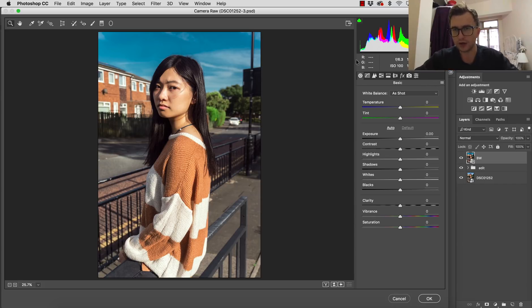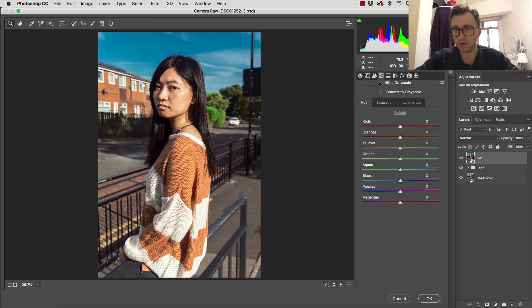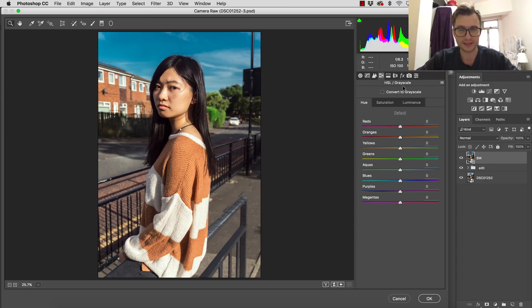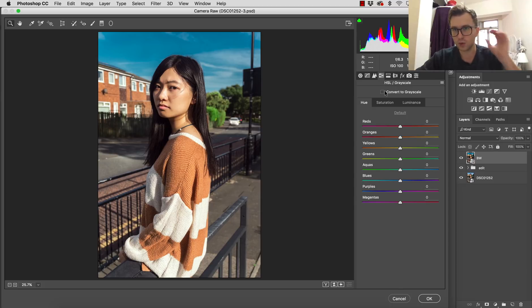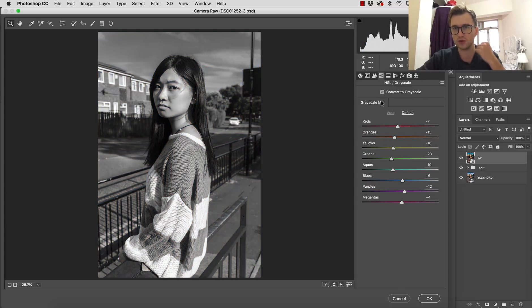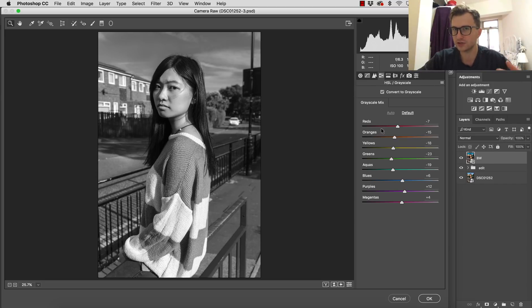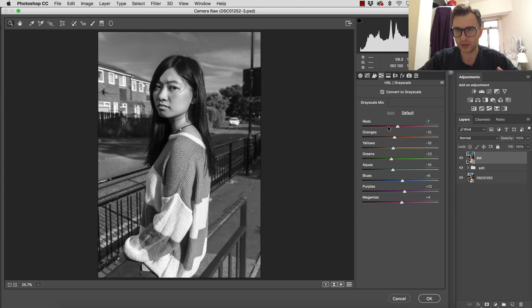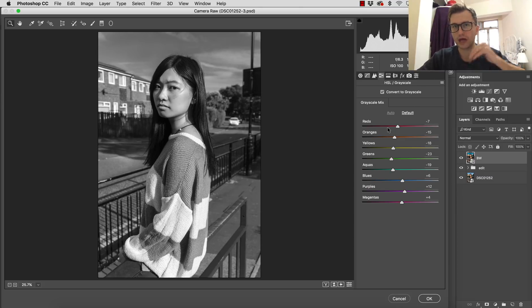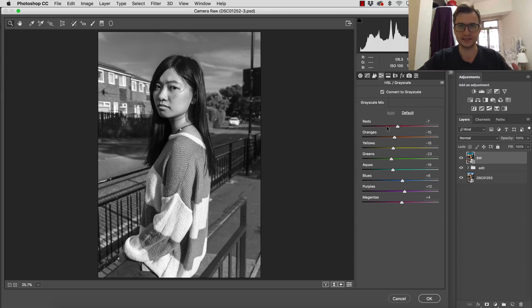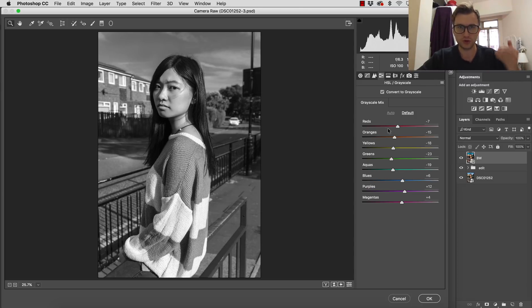We are going to the fourth panel called Hue Saturation Luminance slash Grayscale. So what we are interested in, we want to convert this to the Grayscale. And now you have similar sliders as you would have in Photoshop in your black and white effect. But why camera raw is superior? Because you can also use different settings later on to achieve what you want to get.